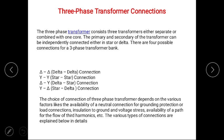The possible connections are delta-delta connection, star-star connection, star-delta connection, and delta-star connection. The choice of connection of a three-phase transformer depends on various factors like the availability of neutral connection for grounding, protection or load connection, insulation to the ground and voltage levels, and availability of a path for the flow of third harmonics.